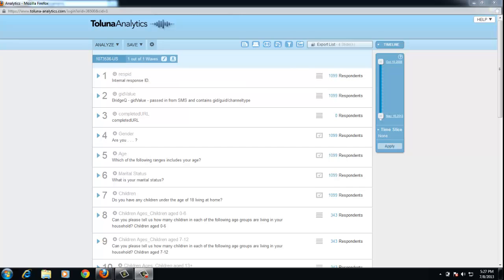Weighting targets can be based on multiple questions, for example, gender, age, region are very common questions for weighting to be applied on. A target weight of zero is assigned to any case not meeting any of the target specifications.